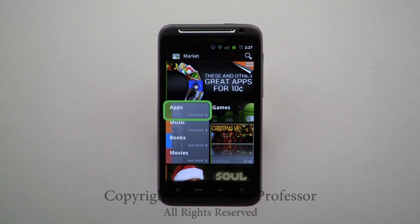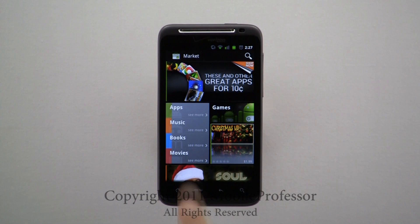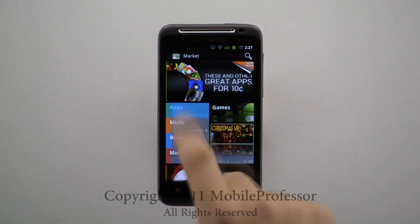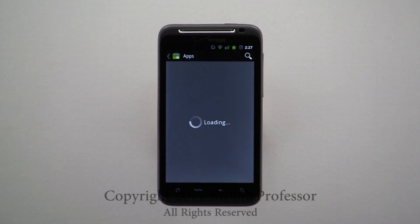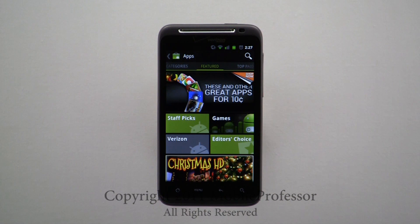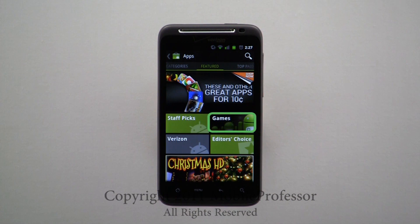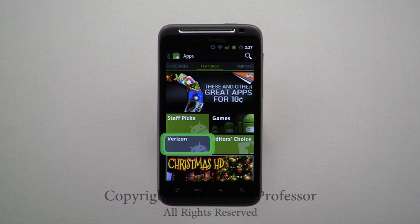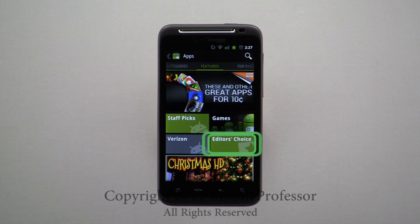First, we'll get started with Applications. Applications will open to the Featured Apps page, and in this case, there are options for Staff Picks, Games, Carrier Exclusive, and Editor's Choice.